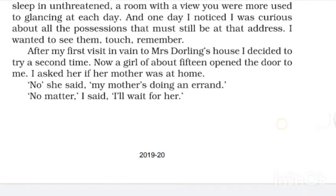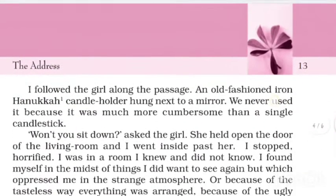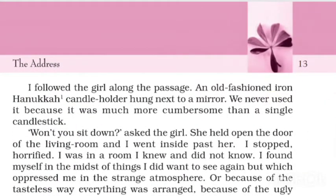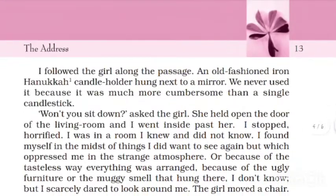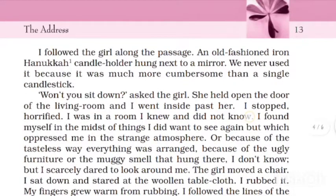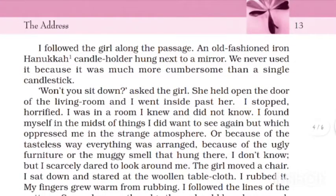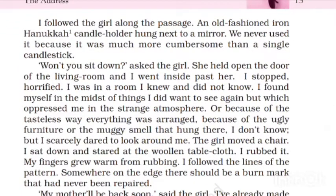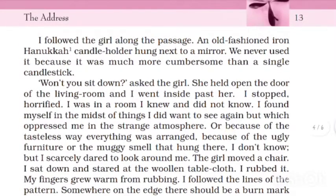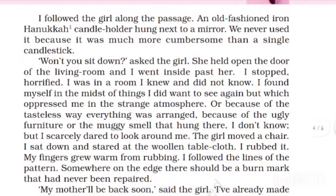'No matter, I'll wait for her,' I said. I followed the girl along the passage. This girl has allowed me inside the house. There was an old-fashioned Hanukkah candle stand — a candle holder in which many candles are arranged properly — which was hung in the mirror. We never used it because it was much more cumbersome, meaning very heavy, than a single candlestick. The girl said, 'Won't you sit down, please?' and opened the door to the living room.